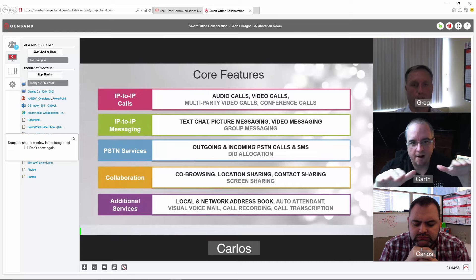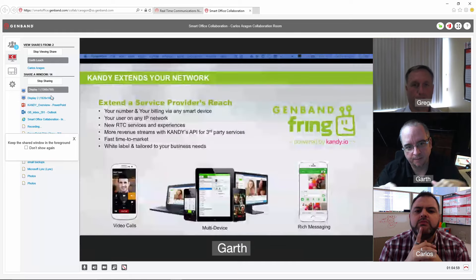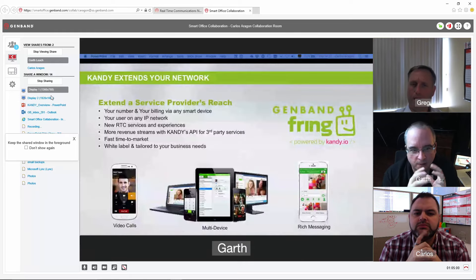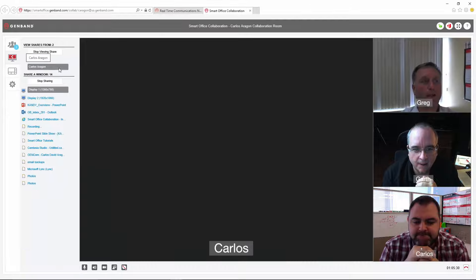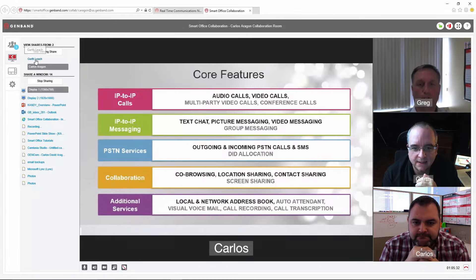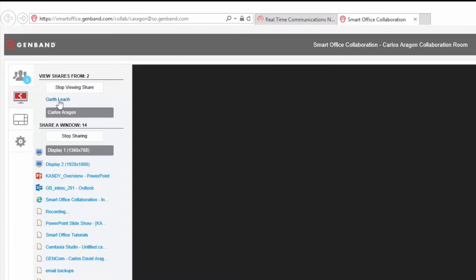SmartOffice collaboration allows multiple people in a session to share content. As a viewer, you can choose which content you wish to view and then toggle between multiple pieces.